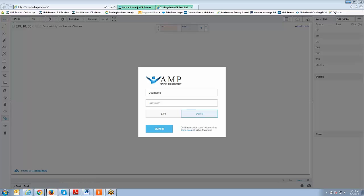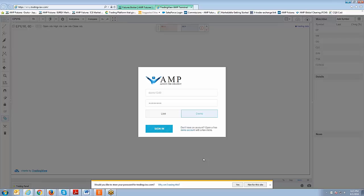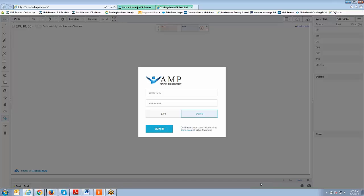I always recommend copy and paste for your credentials — it helps eliminate any errors you might accidentally create by manually typing them in. Since this is web-based, it works with pretty much any device: Android or iOS cell phones, Macintosh computers, and Windows operating systems. It gives you a lot of flexibility because you can use it on practically any device. Now I'm going to hit Sign In.